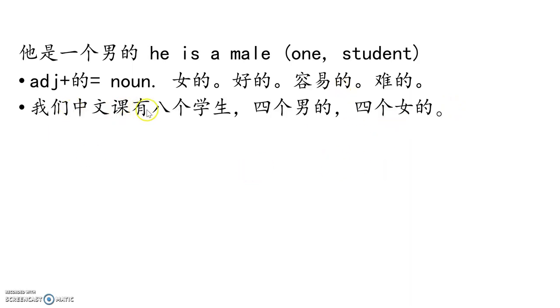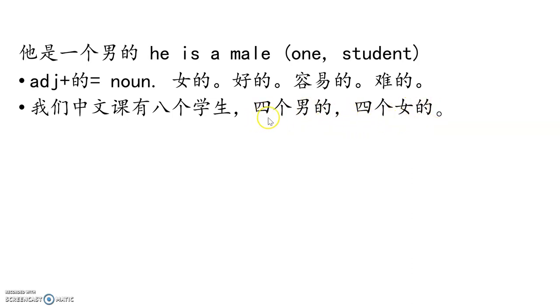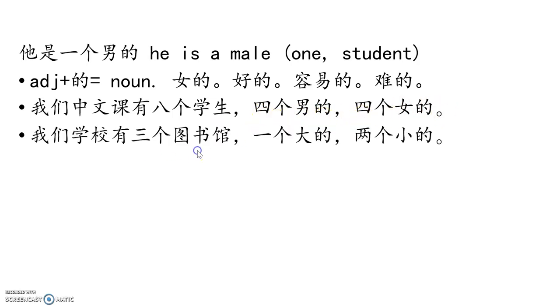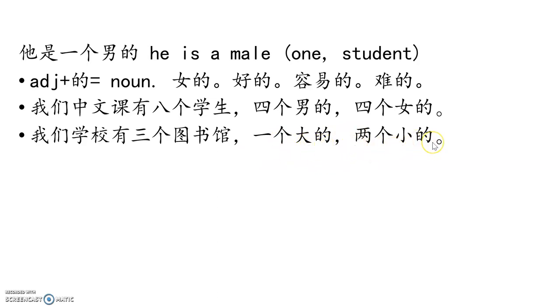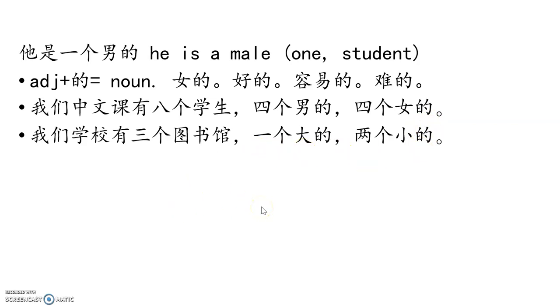我们中文课有八个学生. Our Chinese class has eight students. 四个男的,四个女的. Four male, four female ones. Again, you don't have to say 四个男的学生,四个女的学生, that would be redundant. 我们学校有三个图书馆, three libraries. 一个大的, don't need to say 大的图书馆. 两个小的, but don't forget, you still need 得 at the end. 你不可以说一个大,两个小, that's wrong. That's all.